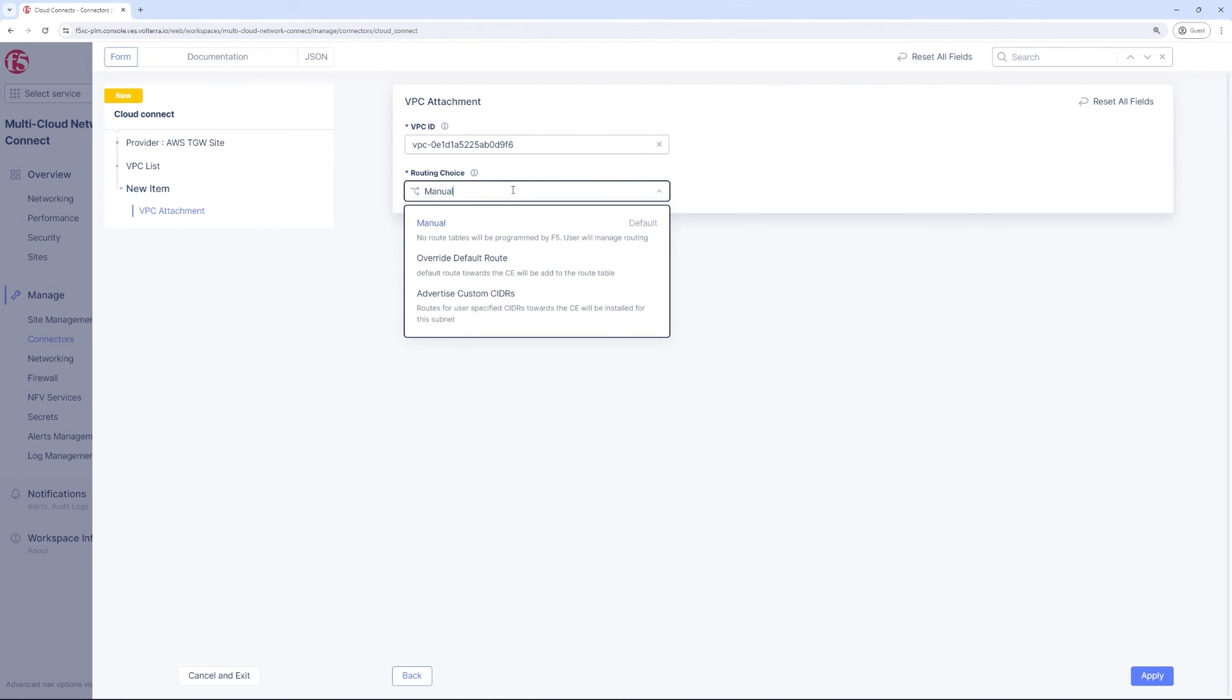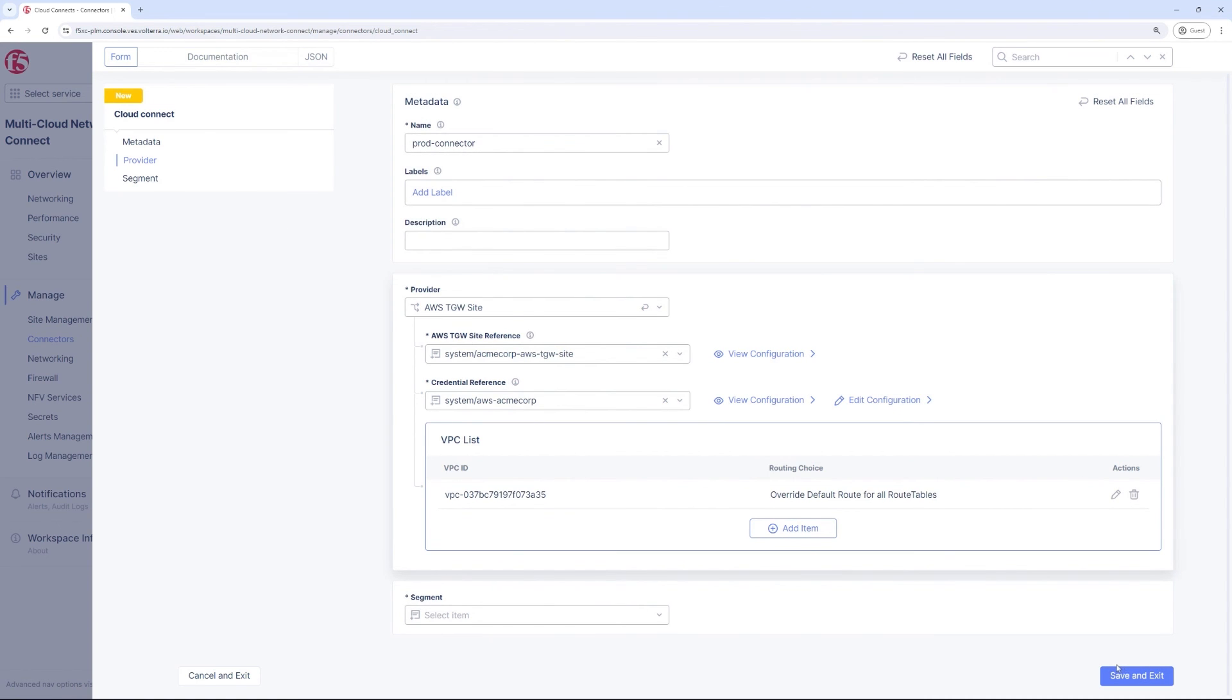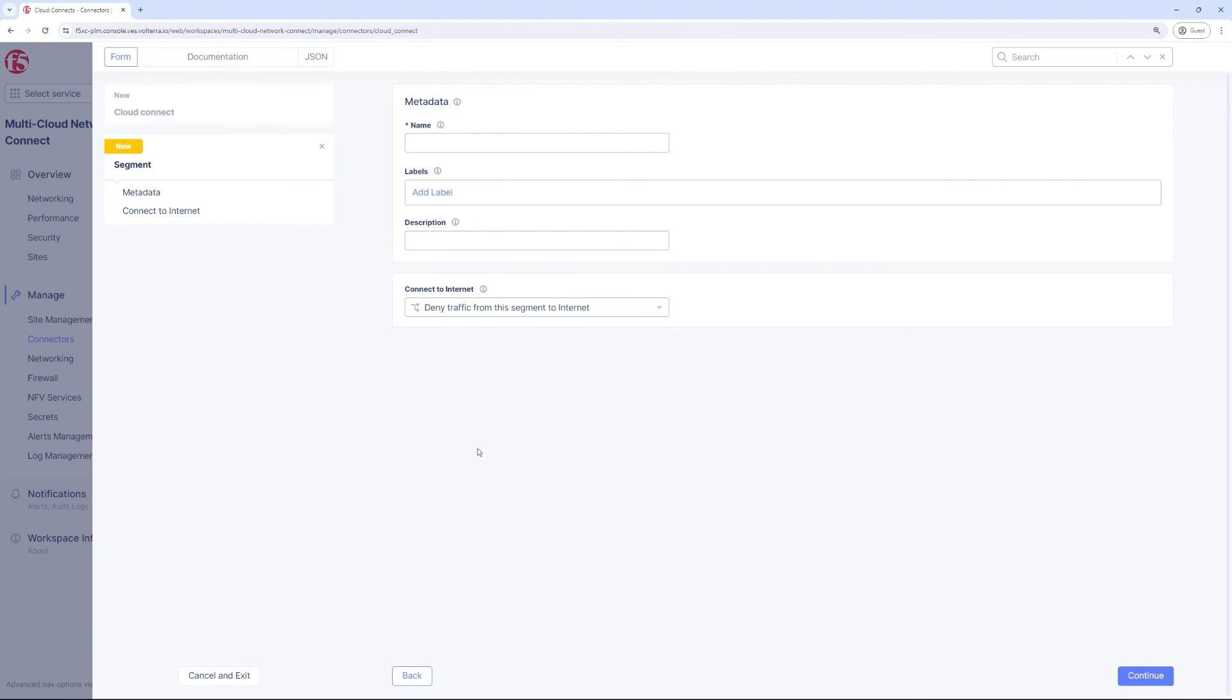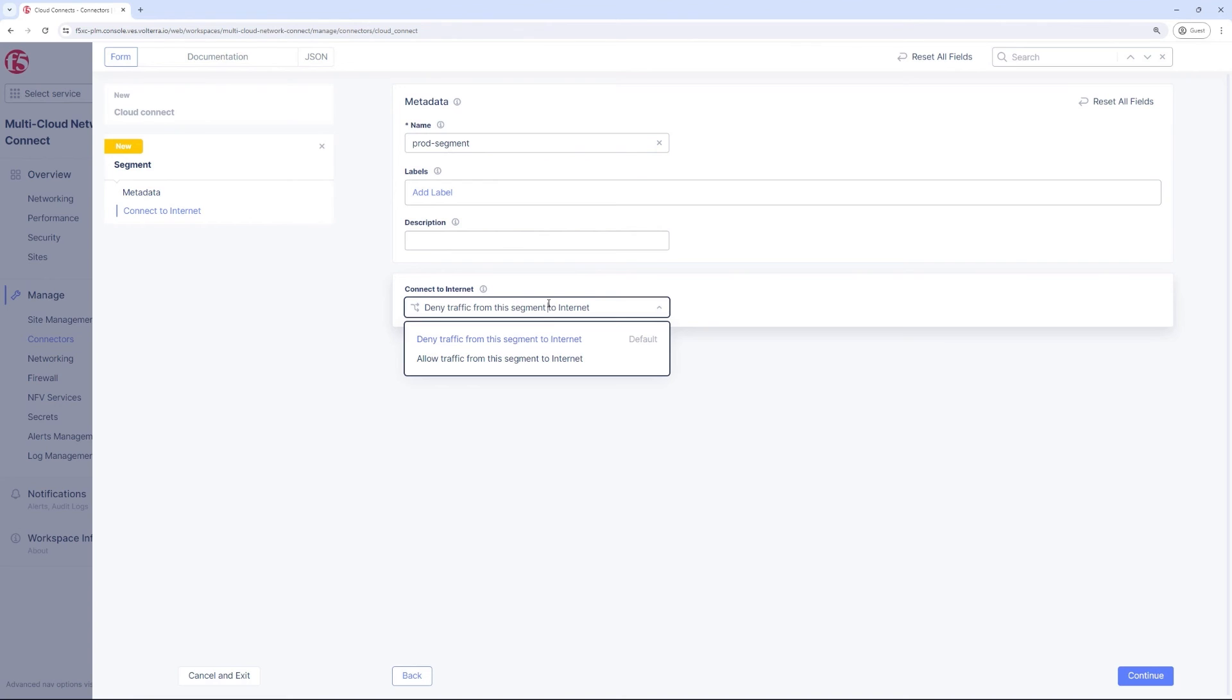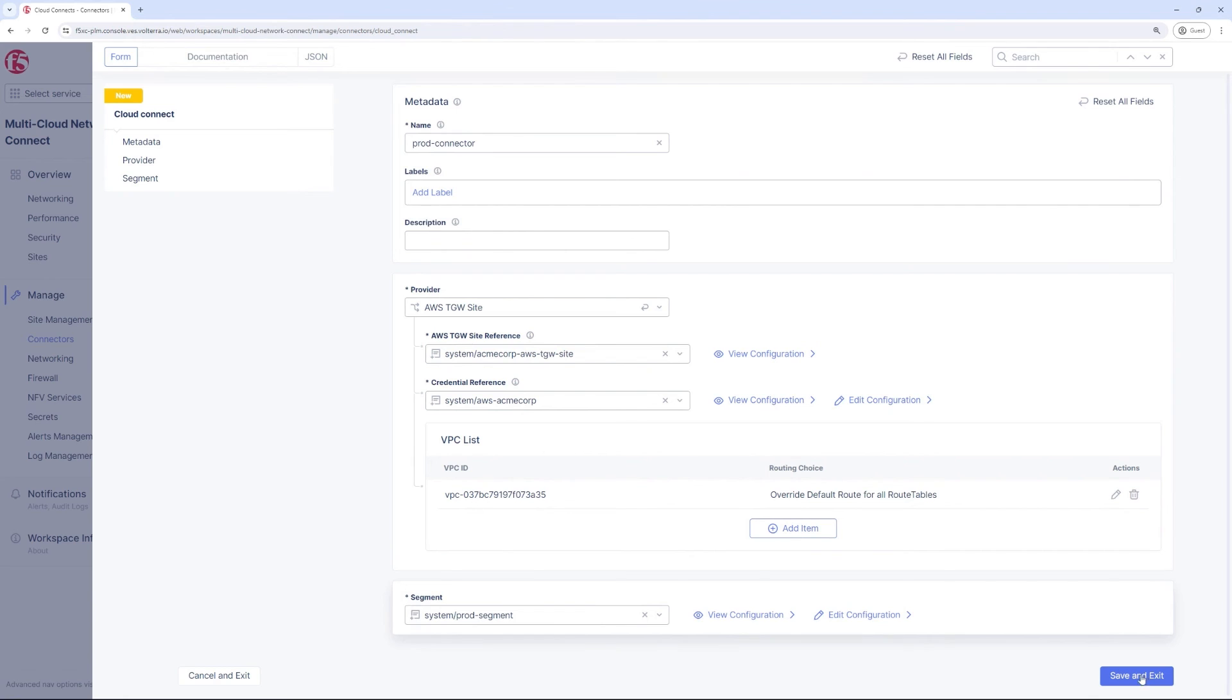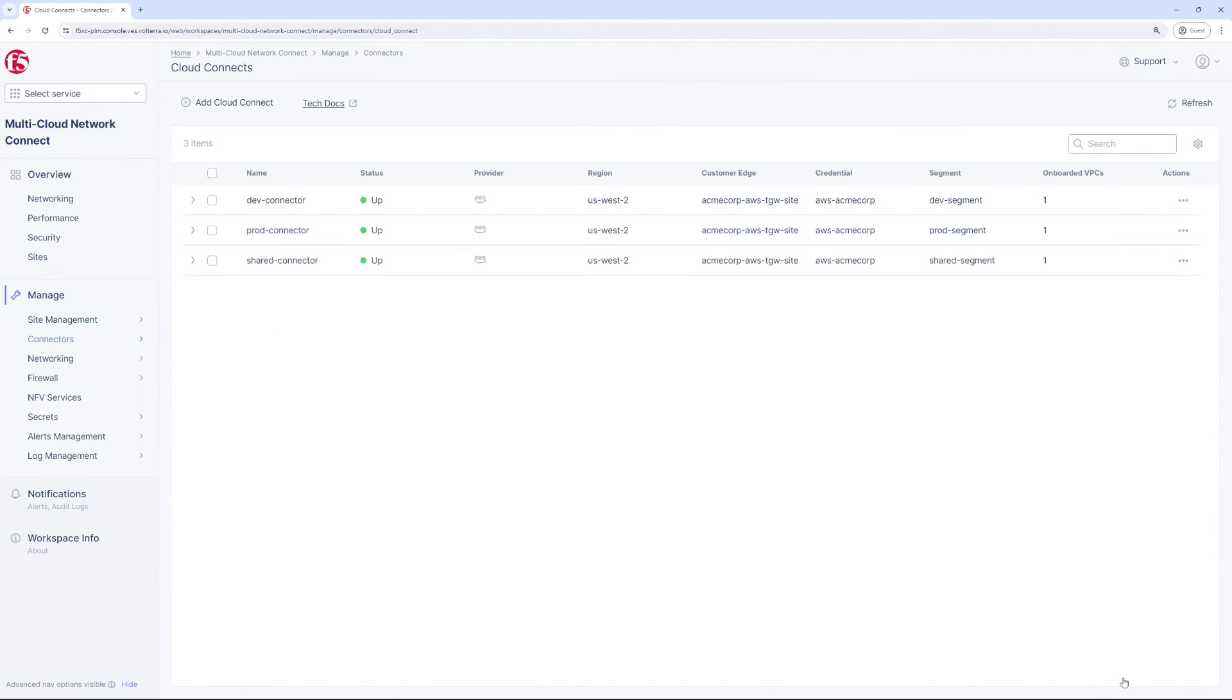Finally, manual mode is available where customers might have their own methods of orchestrating VPC routes. Finally, we need to place this Cloud Connect corresponding to one or more connected VPCs in a particular segment. Notice that we also have a toggle to allow or isolate the segment from the internet. We follow the same process for all three VPCs and in the end have three working Cloud Connects, each of them referencing a particular VPC, each belonging to a segment.